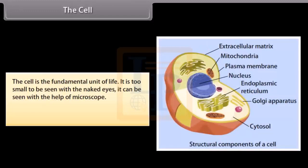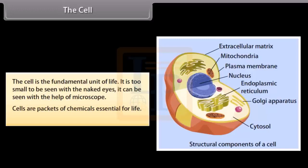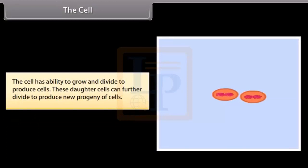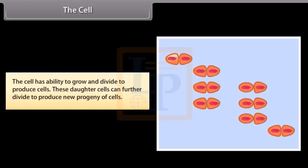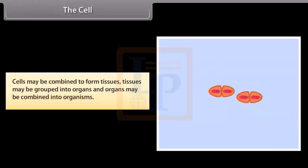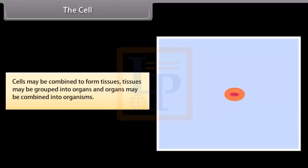The cell is the fundamental unit of life. It is too small to be seen with the naked eye and can be seen with the help of a microscope. Cells are packets of chemicals essential for life. The cell has the ability to grow and divide to produce cells. These daughter cells can further divide to produce new progeny of cells. Cells may be combined to form tissues, tissues may be grouped into organs, and organs may be combined into organisms.